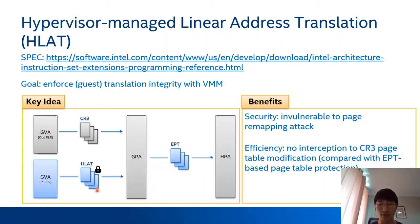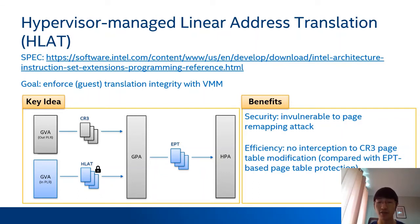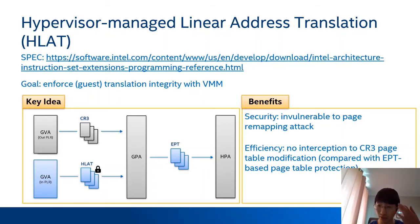The main benefits of HLAT are security and efficiency. The PLR and the HLAT are managed by the VMM and cannot be changed by the guest OS. For guest virtual addresses in the PLR, the layer translation is not vulnerable to page remapping attacks. And it is efficient compared with EPT-based page table protection, because with HLAT the VMM doesn't need to intercept changes to the CR3 page table. The VMM only needs to specify the PLR and construct the HLAT page table.